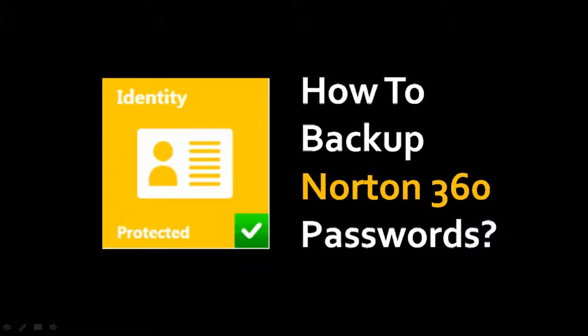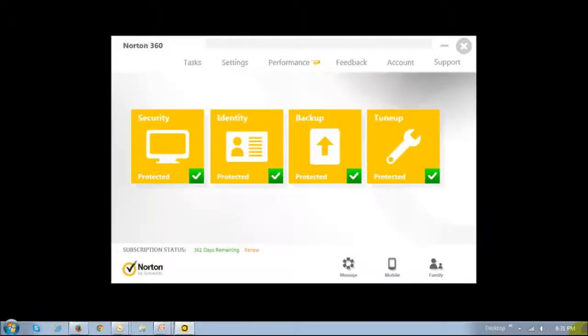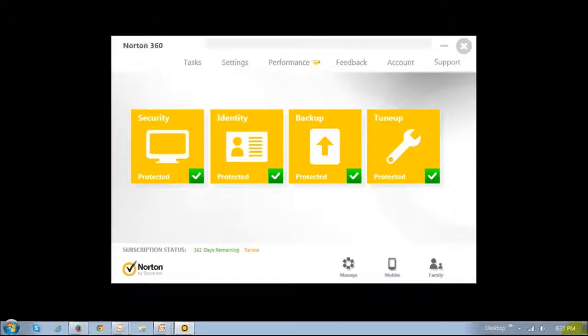Hi, this is Anthony Guadino with a tutorial on how to backup your passwords from Norton 360 Identity Safe. First off, open up the Norton 360 application and you will see a box like this pop up.